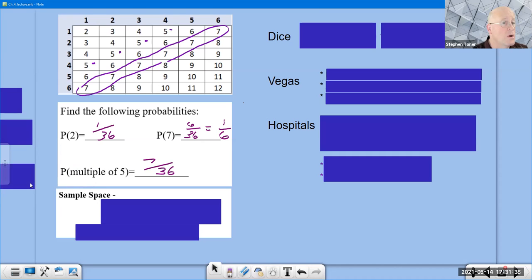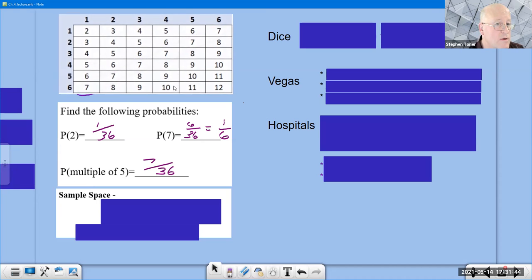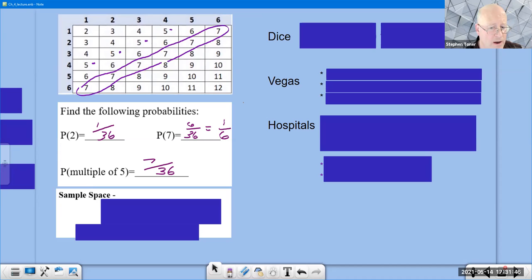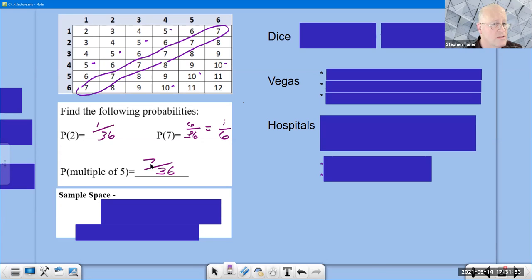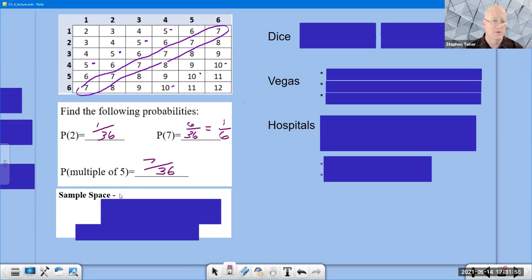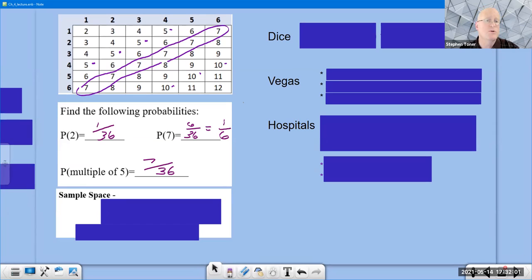That example was actually for multiples of five, which includes five, ten — so five times one and five times two — giving five, six, and seven outcomes. That means the probability of rolling a multiple of five with two dice is seven out of 36.